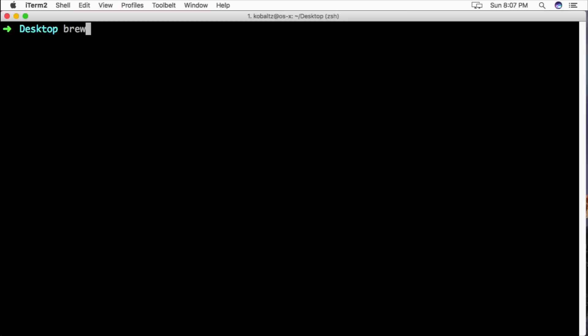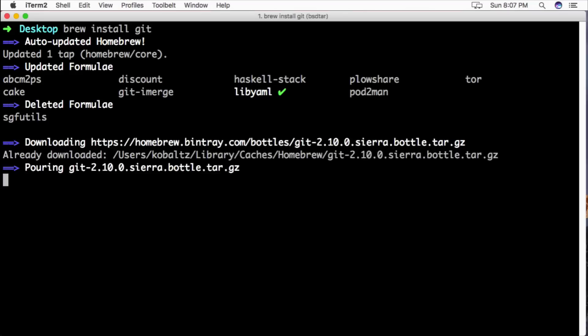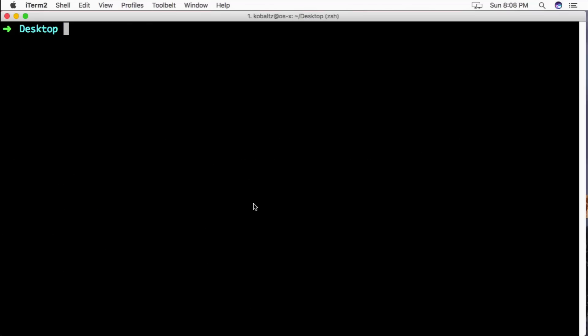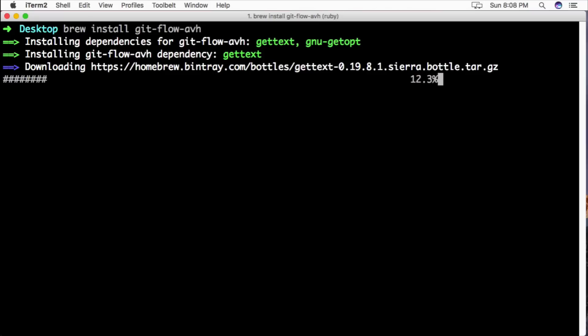So with Brew installed, you can type brew install git and this will install your Git packages. Then we can install Git Flow and the package is called git-flow-avh.